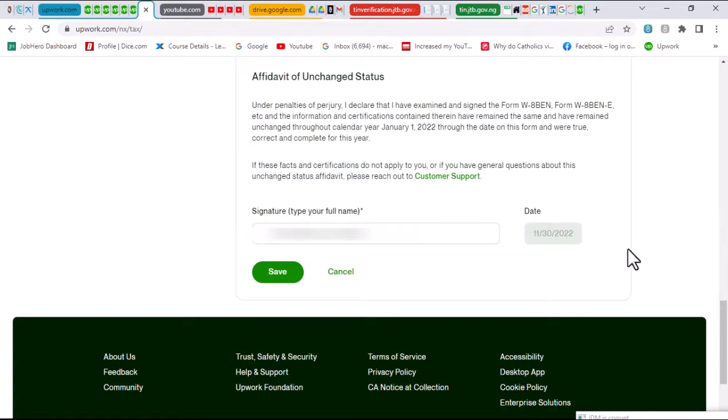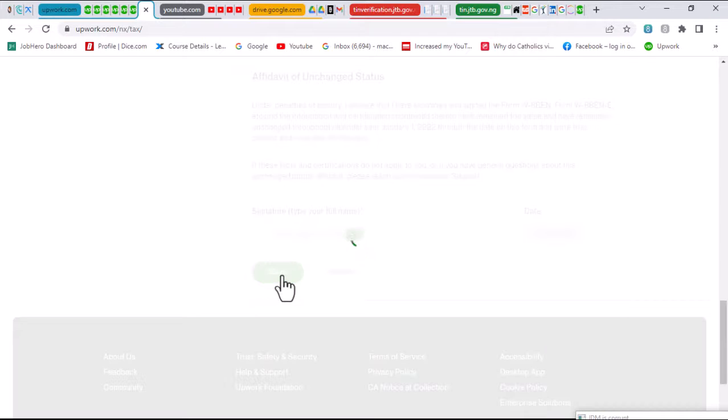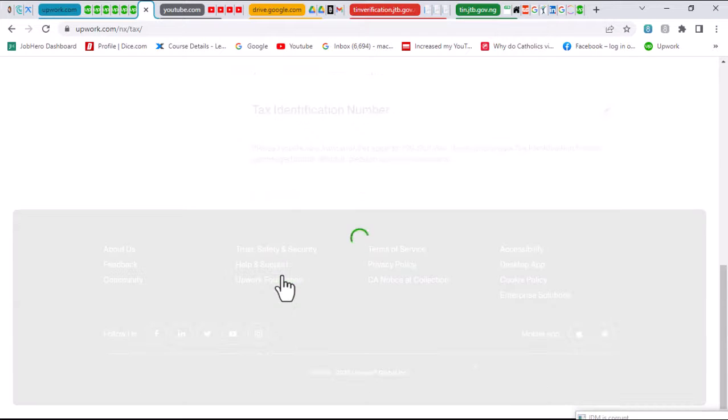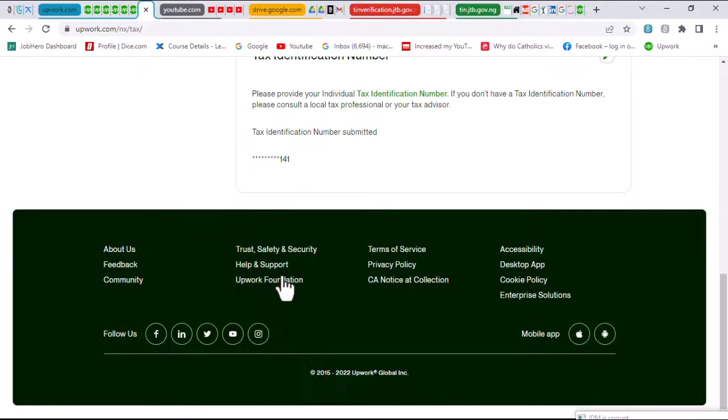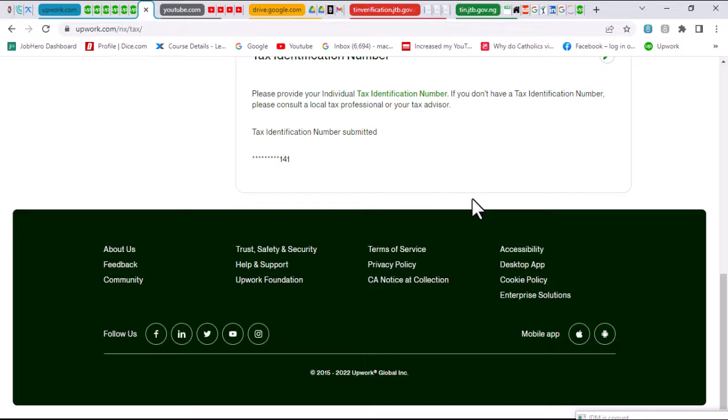Having filled in all the required information, all I need to do next is to click on save. And once that is saved, everything is set and then I am done with all that is required of me.